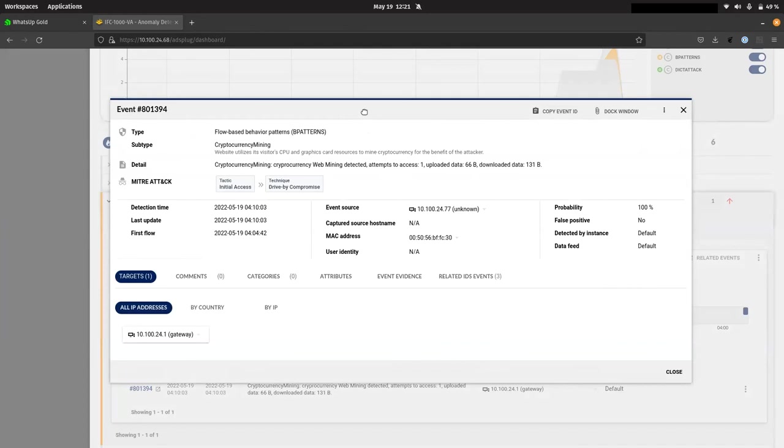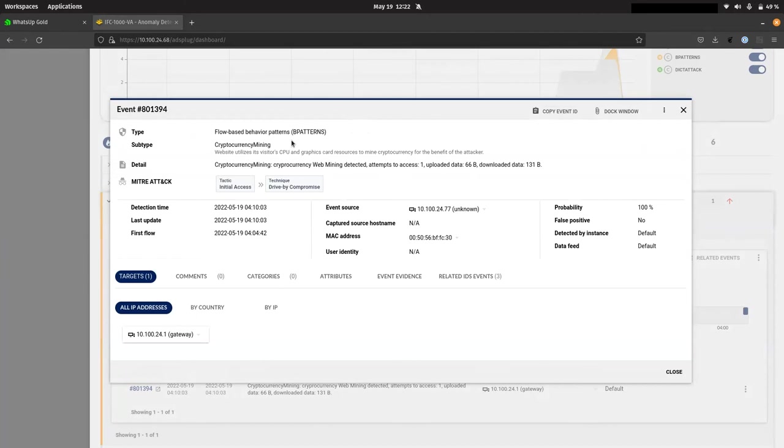And obviously, it's very easy here when we have details, it highlights that the attack's utilizing your CPU and graphics resources to mine cryptocurrency. It's very easy now in hindsight to correlate things like that CPU load to this type of attack and see that that's definitely an alert that needs to be acted on and not ignored.